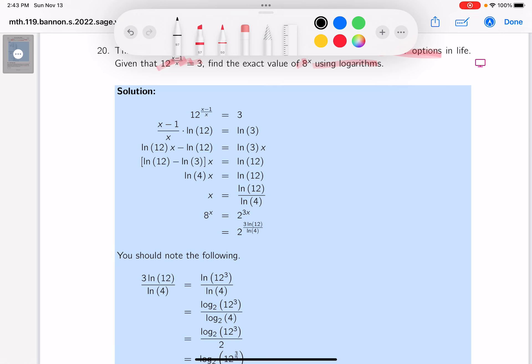We have 12 to the power of (x minus 1 over x) equals 3. Take the natural log of both sides and you get (x minus 1 over x) times the natural log of 12 equals the natural log of 3. Then multiply both sides by x and distribute x minus 1 across ln 12.